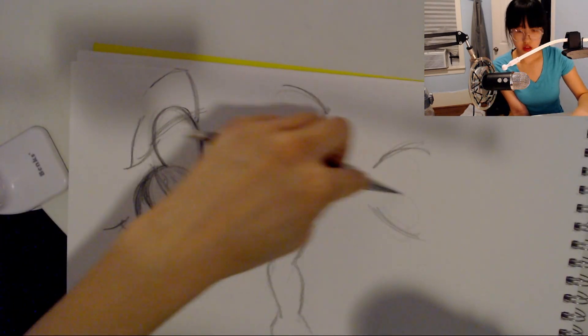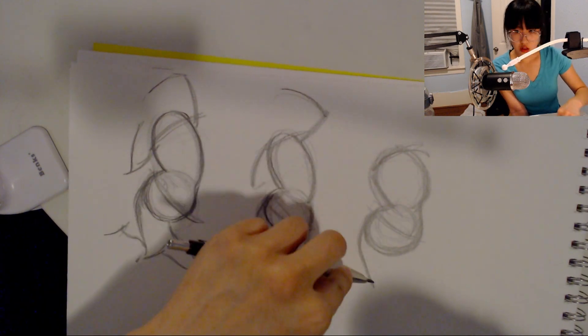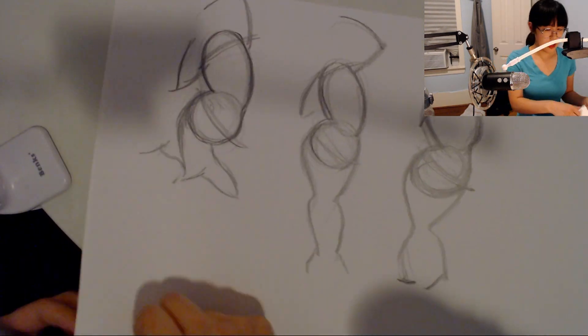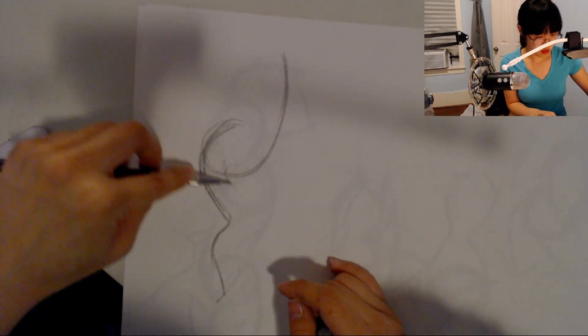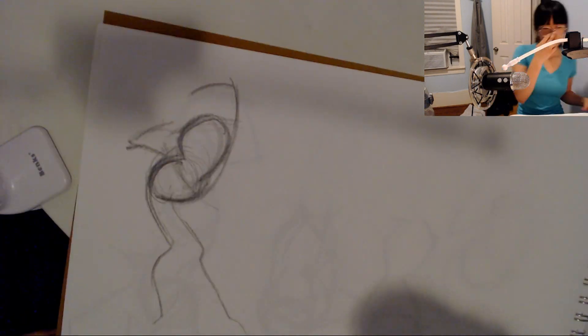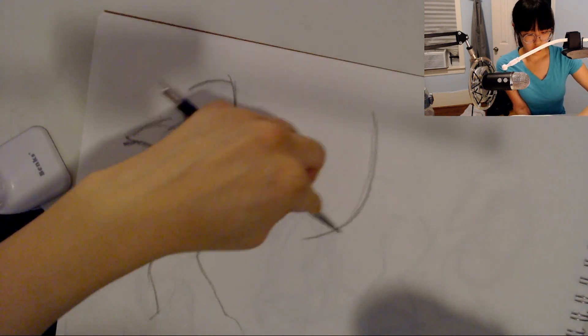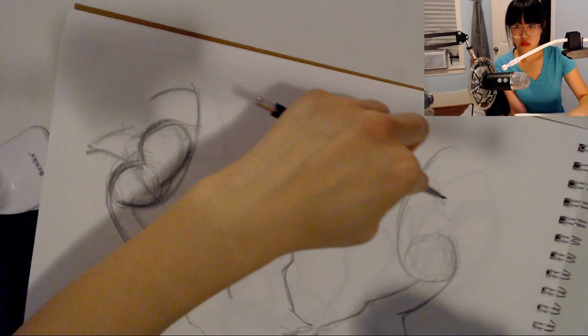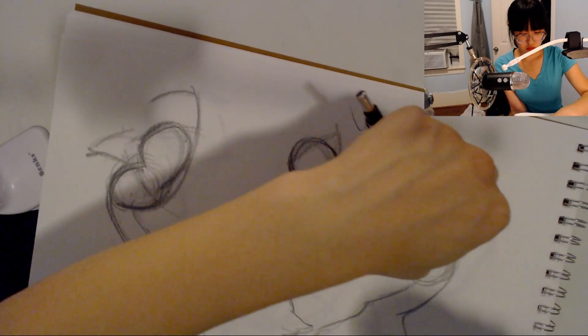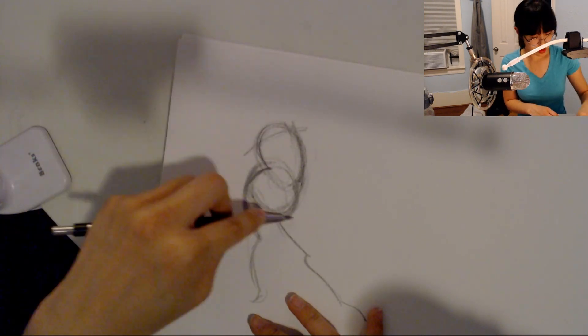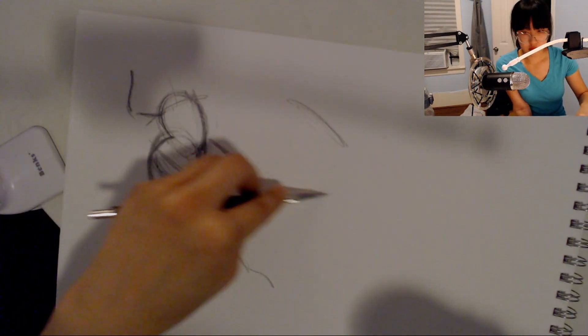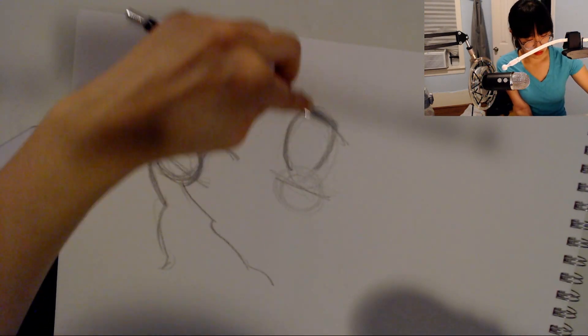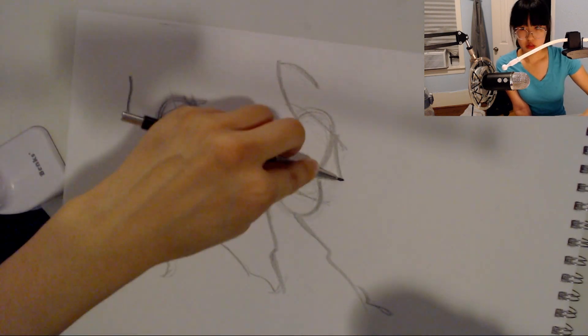Anyways, so back to the footage that is actually playing. This is me practicing from Brent Eviston's figure drawing course. And I really like it so far. I've been enjoying it. And I feel like I've made a lot of progress in my practice with this course, like the way he teaches makes a lot of sense to me.